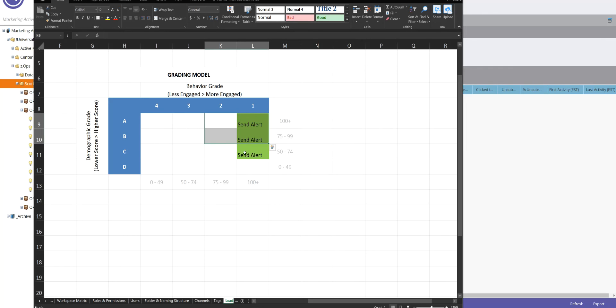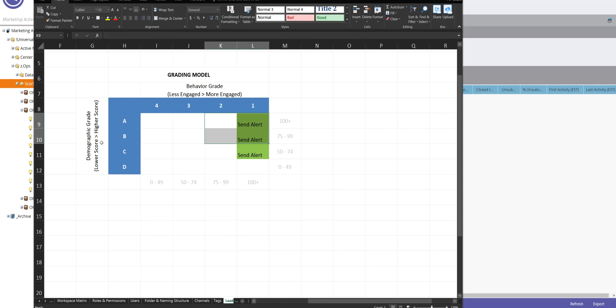But what you're going to need to do in Marketo to support a grading model like this for behavior and demographic is create a couple custom fields, one for behavior grade and one for demographic grade. And then have some companion smart campaigns that adjust these based on how scoring changes.